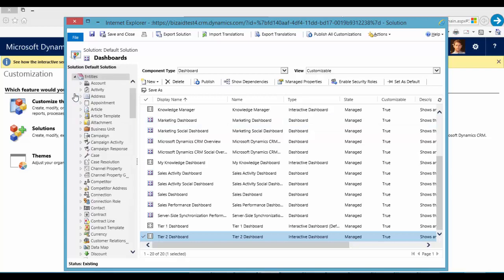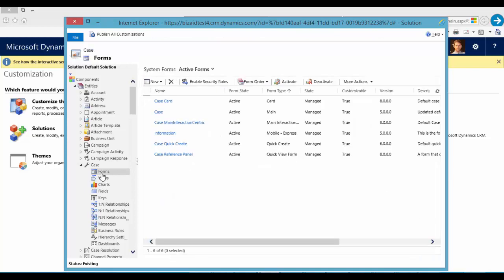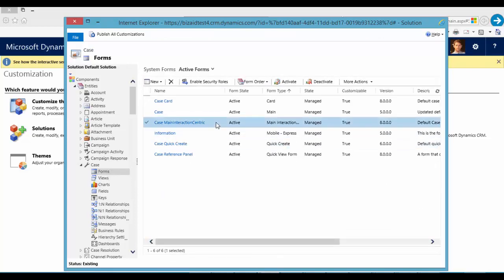As well in the case entity, we can see a new form. New form that we can customize. This is the new form and you can customize it in here.